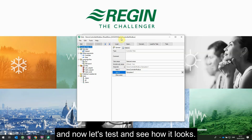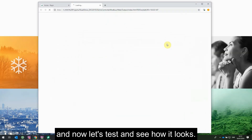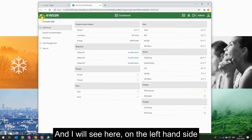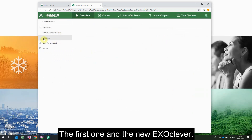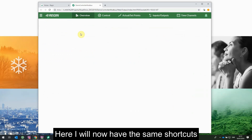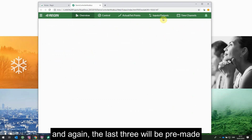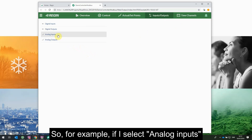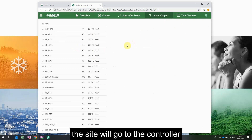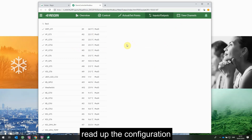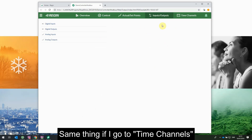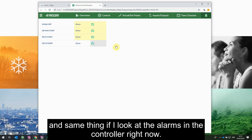I save the changes and now let's test and see how it looks. After logging in, I can see on the left-hand side that I now have two controllers: the first one and the new Exo Clever. Here I have the same shortcuts, and the last three will be pre-made to fit whatever is configured in the Exo Clever. For example, if I select analog inputs, the site will go to the controller, read the configuration and current values, and show everything on the site. The same applies for time channels and alarms.